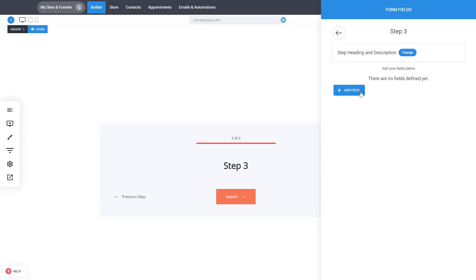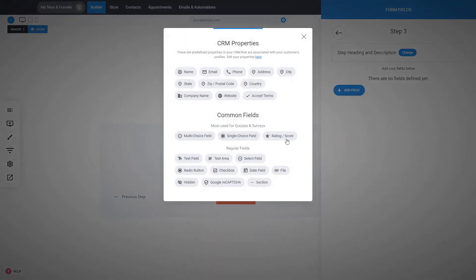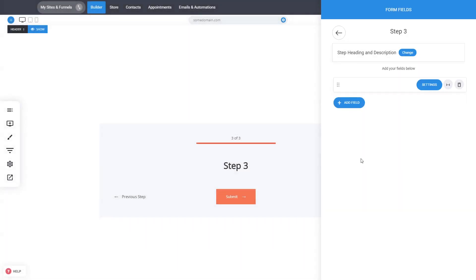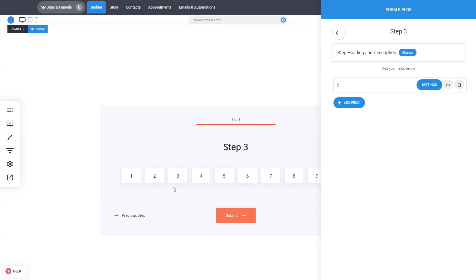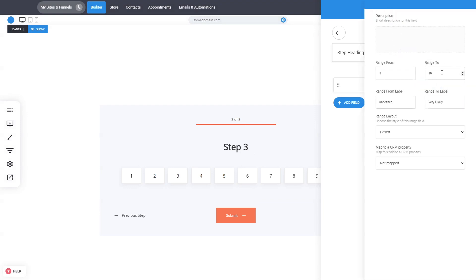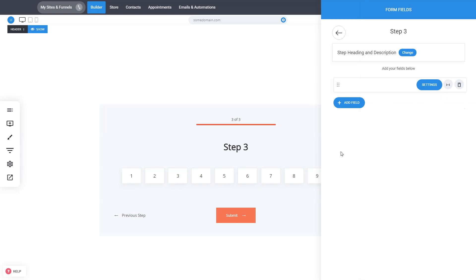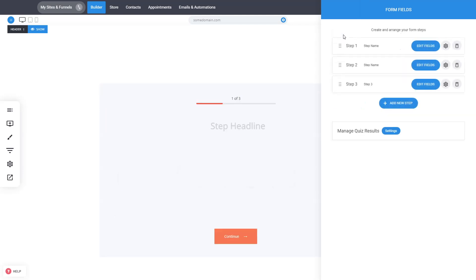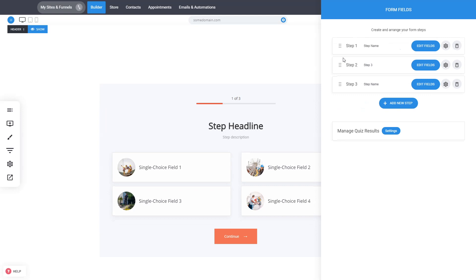In step 3 we can add a new rating score field. Here we have a rating up to 10 by default, but you can define how many ratings you want — for example up to 5. This is really good for NPS scores or something similar. Just like that you can organize and create your steps inside your quiz and survey.